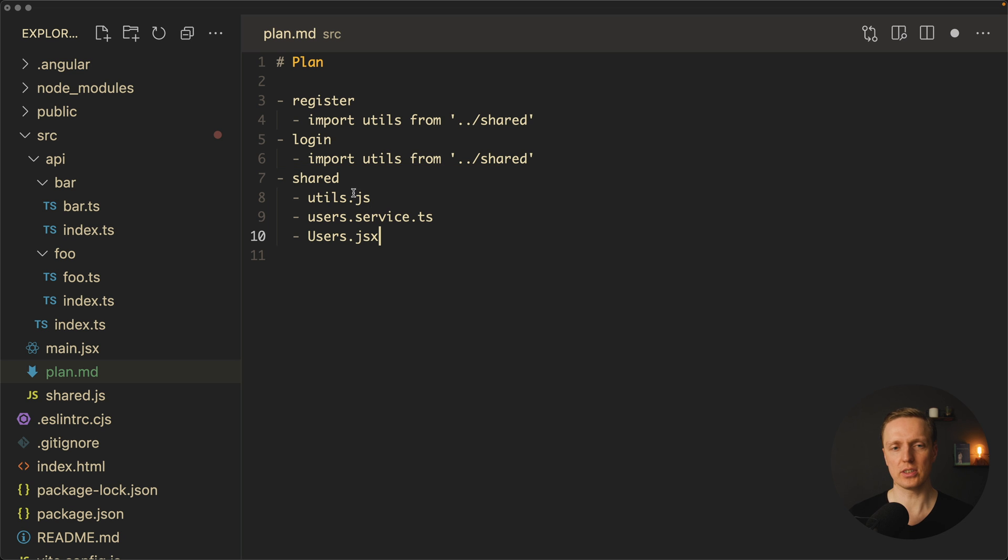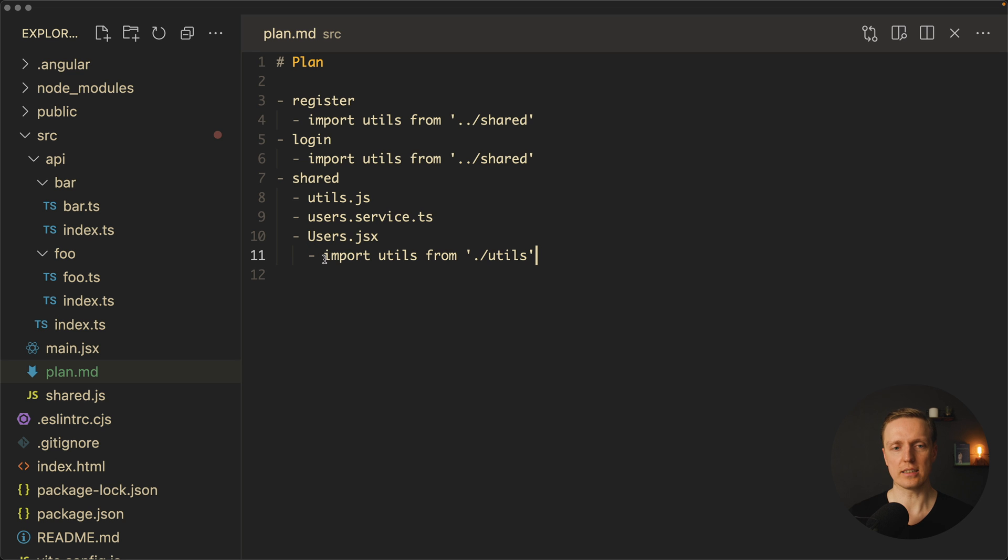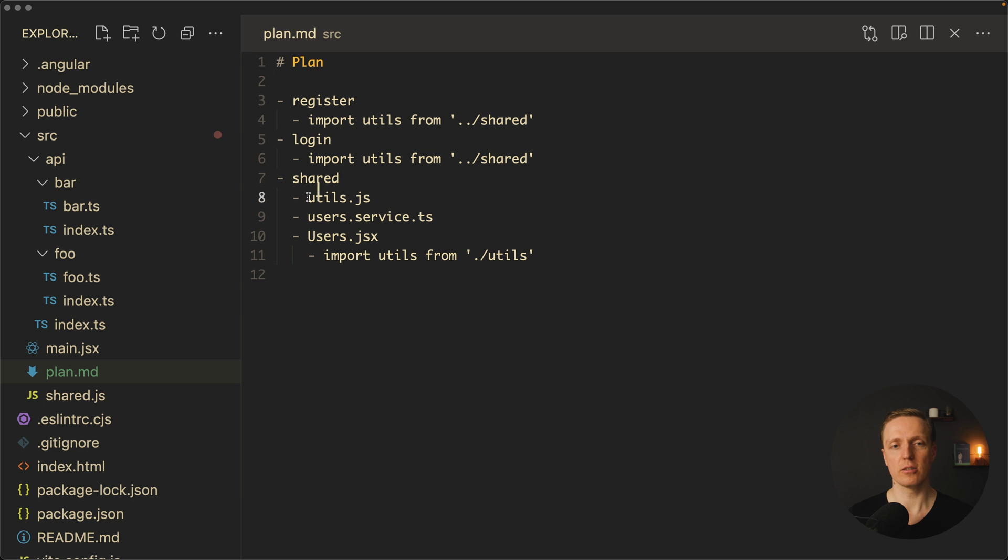Sure, if your users need utils from shared, this is completely fine. You can just import them and it will work. Because here you do not have circular dependencies, your utils never imports inside your users.